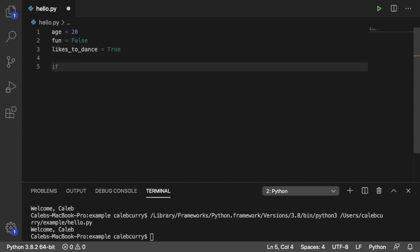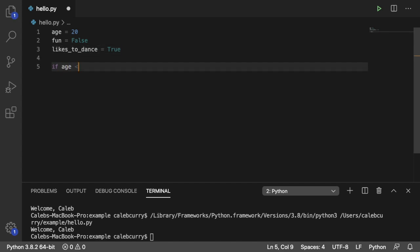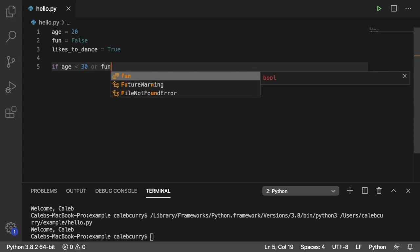So I'm going to come up with a complex conditional, which you can type out, or just say if age is less than 30. So we don't want no old people at our party. Or, if they're really fun, maybe we'll let them come. So we'll say or fun.